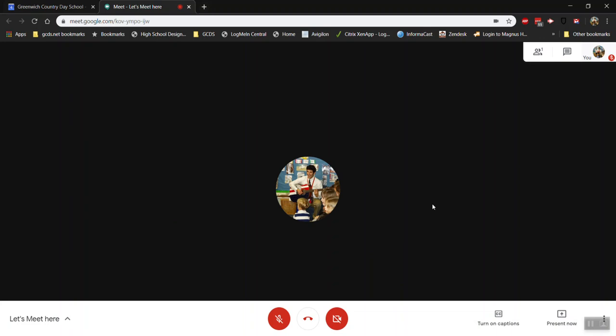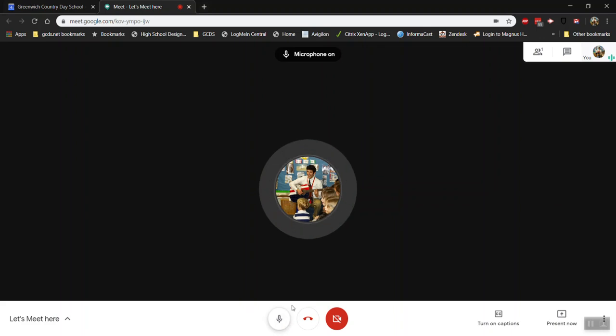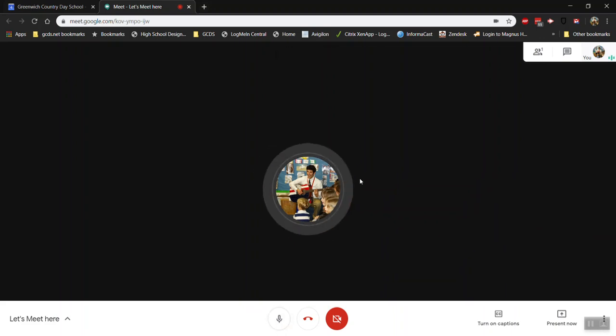Let's go ahead and click join now and as you see we are the only people in this meeting at the moment. A message pops up saying my microphone is off so if I'm talking I can turn it on. I'll go ahead and turn it on for now. You'll see there's kind of a graphic that shows up around this.